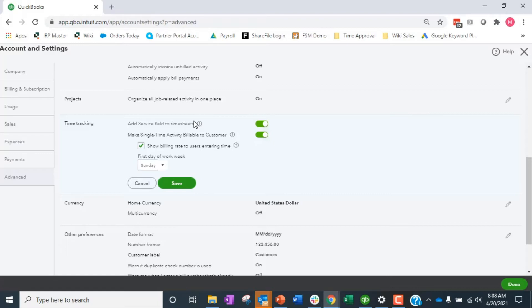So that when I bill it through the customer it shows HVAC services. HVAC services points to an income account, right, services income or whatever it is. But I can run subledger reports to see detail of how much do we do for HVAC services versus pool cleaning services or whatever it is. Always recommended, add service field to timesheets should always be yes.